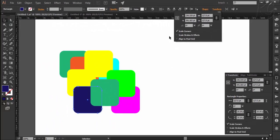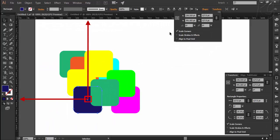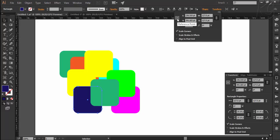These values are representing the center reference point of the selected object because the center reference point is selected here. If I select the upper left reference point, the values of x and y will represent this part of the selected object.